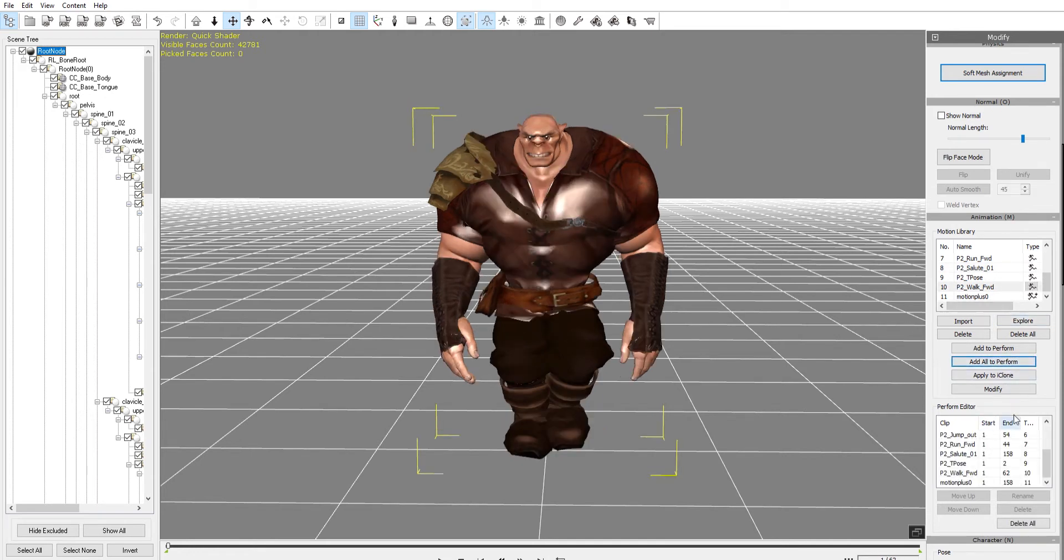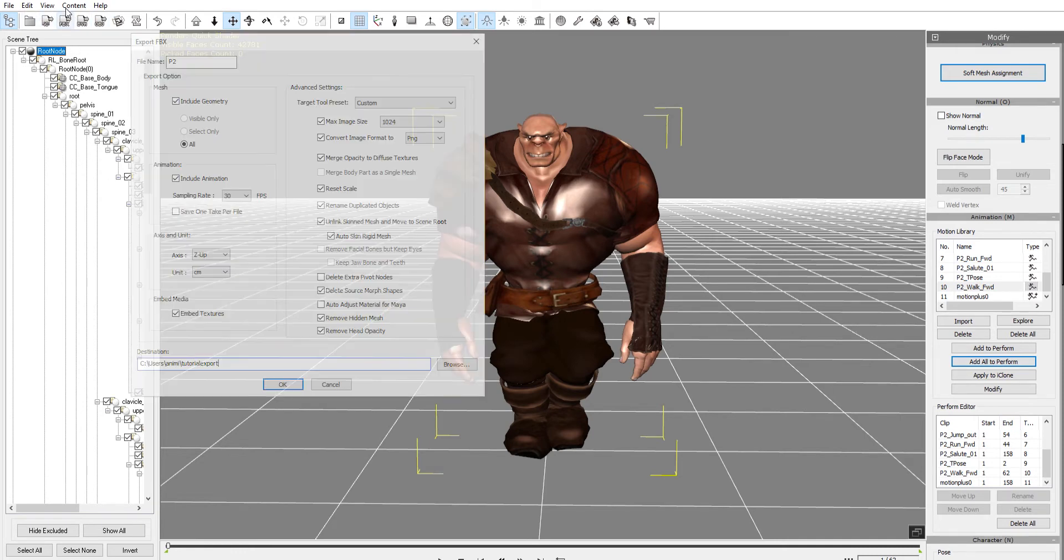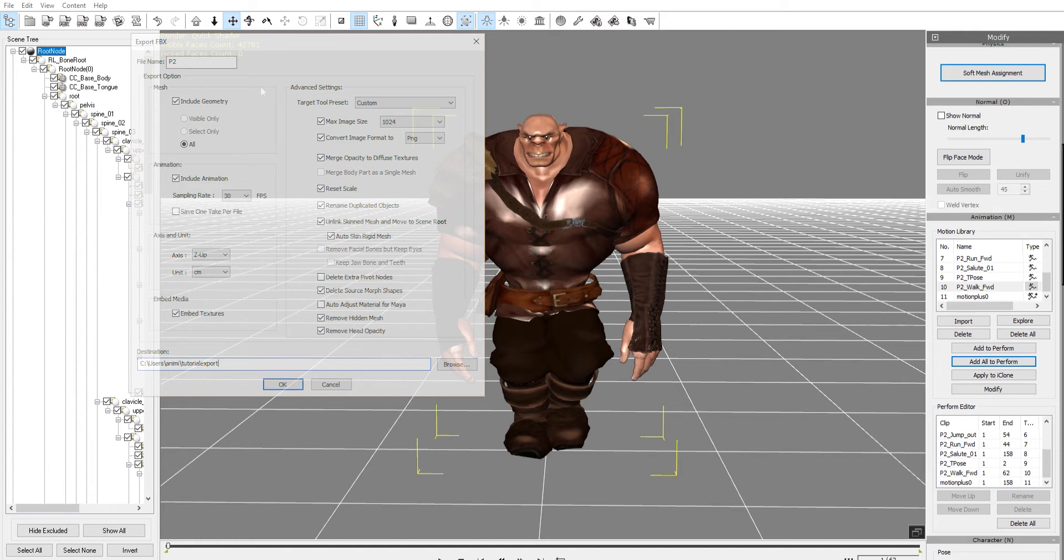And then I want to go up here to FBX export. A window just popped up in case you can't see it, and I will change the file name. I've got a document with images of all of this that you can follow along on.